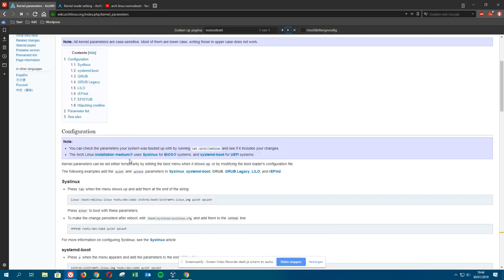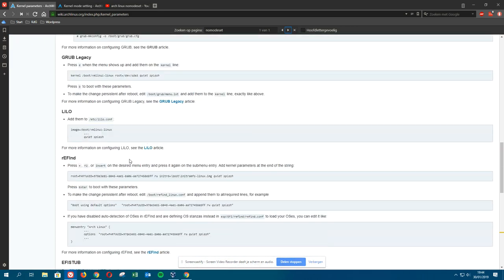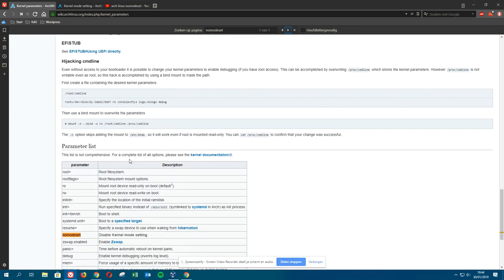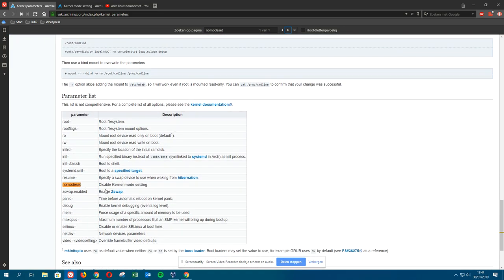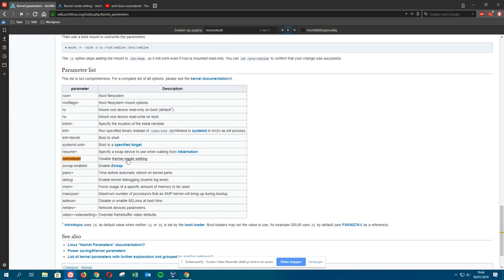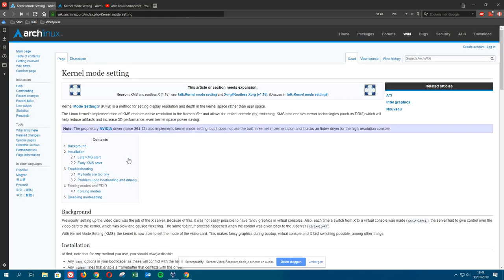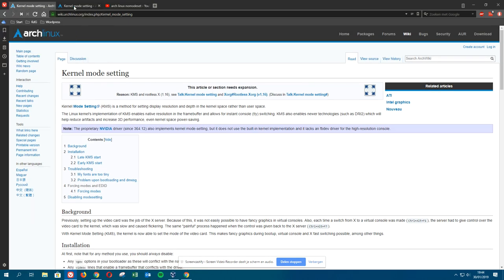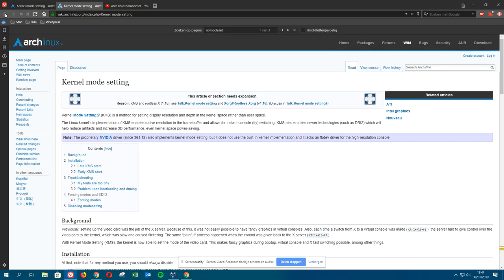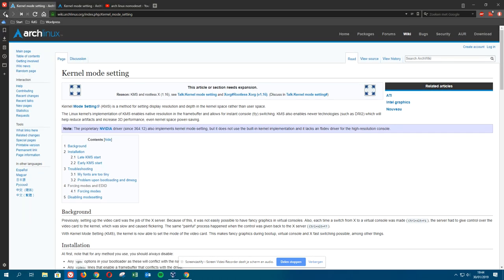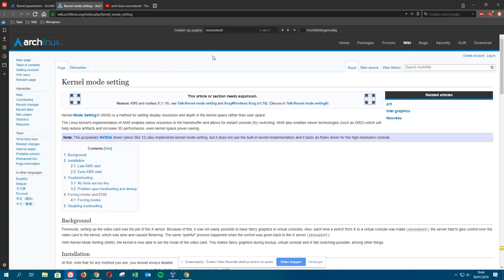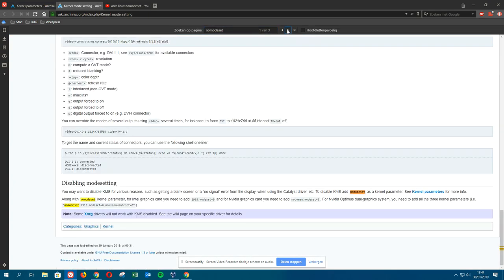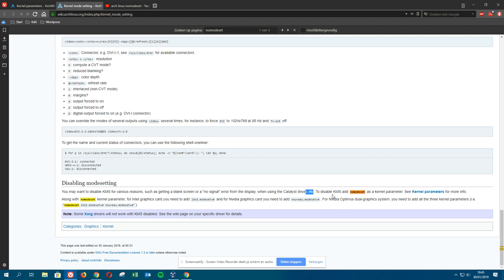It seems that you can set the kernel parameters. You can set the kernel to disable kernel mode setting. So what is this kernel mode setting? You click on that one. It says here you may want to disable KMS for various reasons, such as getting a blank screen or no signal error from the display when using various graphics cards.